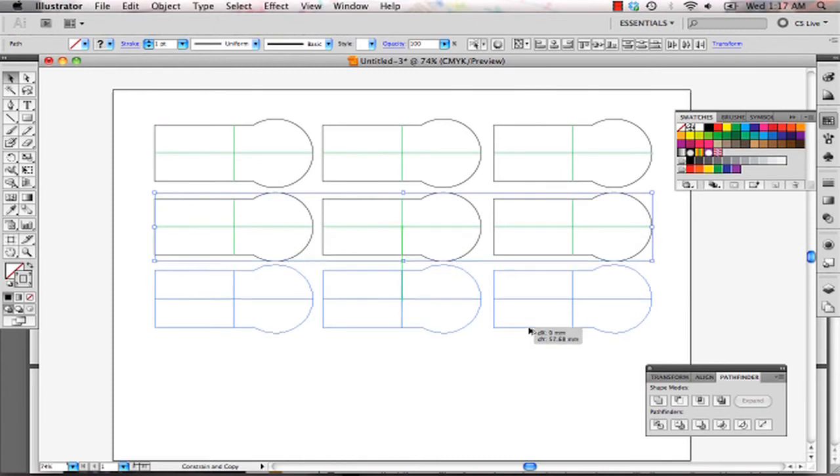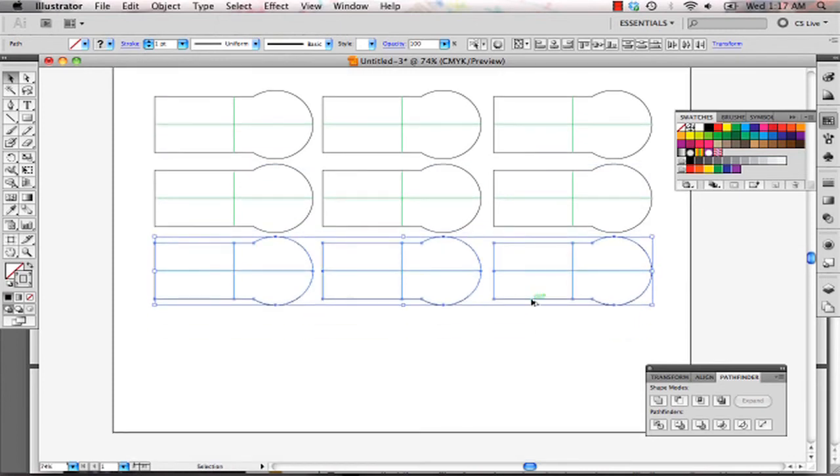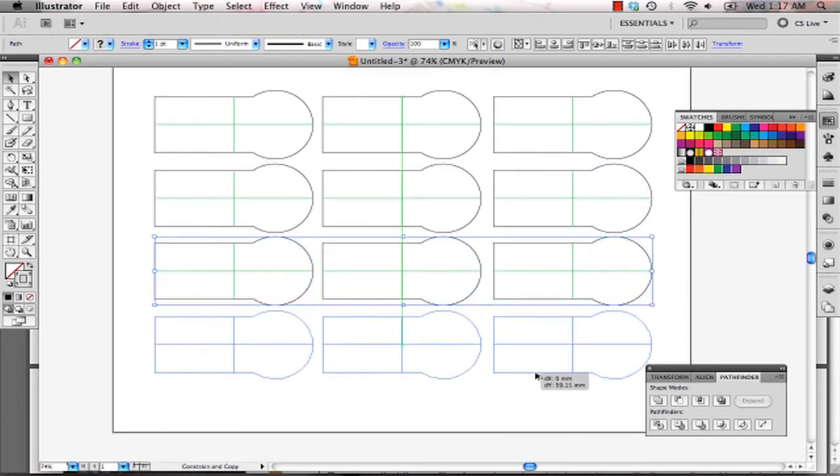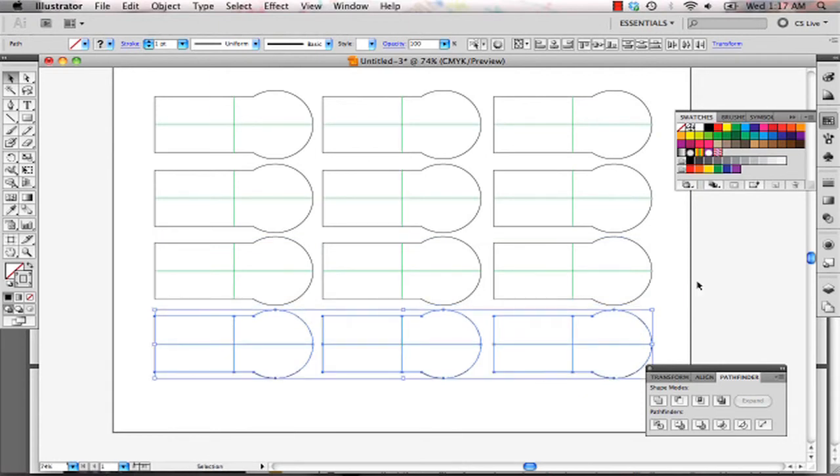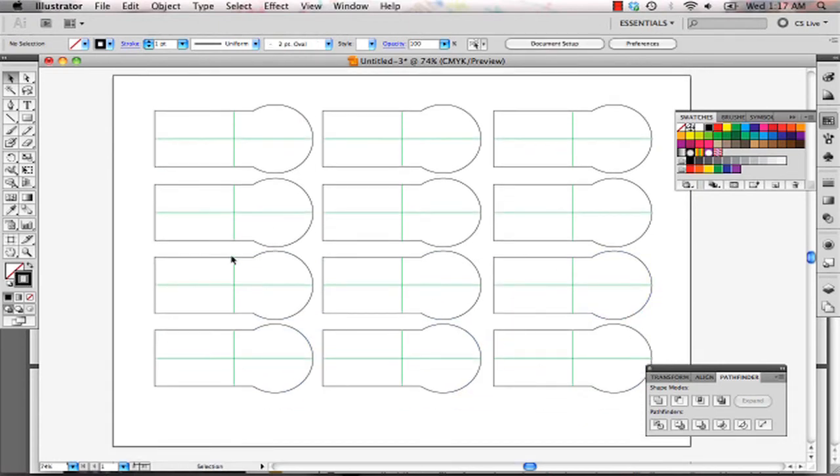And as you can see, with the use of Illustrator and the laser cutter, we can cut out so many templates in a very fast amount of time.